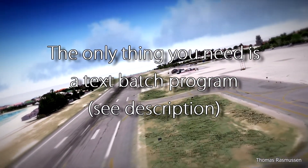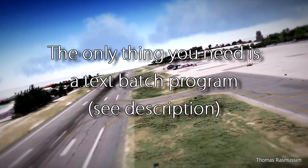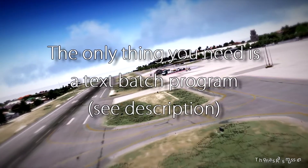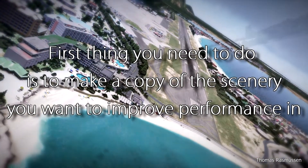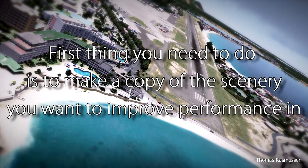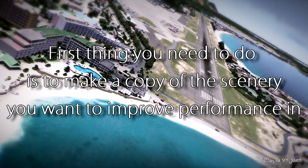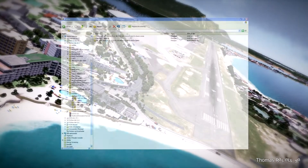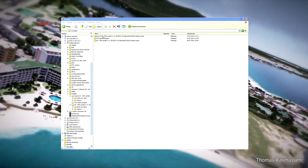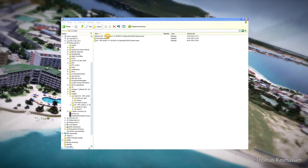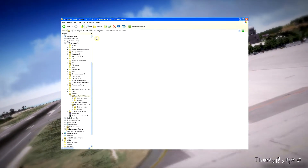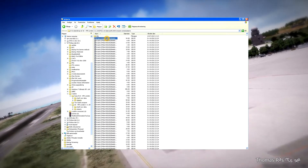The only thing you need for this is a text batch program. First, you need to make a copy of the scenery that you want to improve performance in. As you can see here, I've made a copy of my VFR London X scenery from Aerosoft, and I'm going to show you what we are going to do.